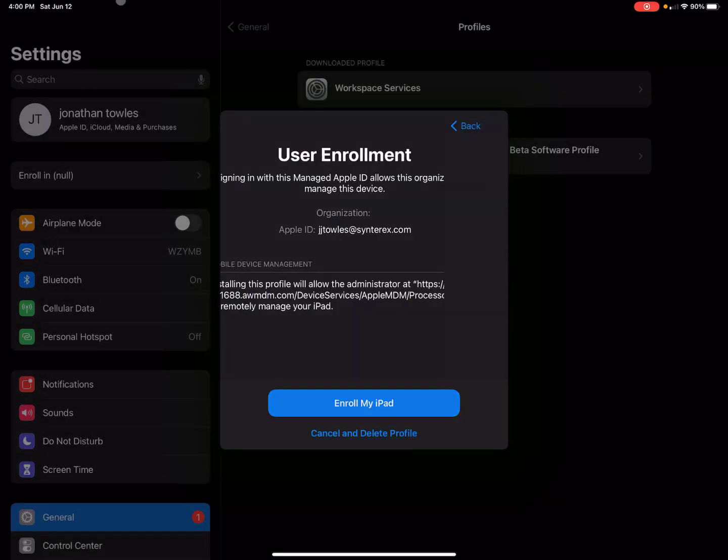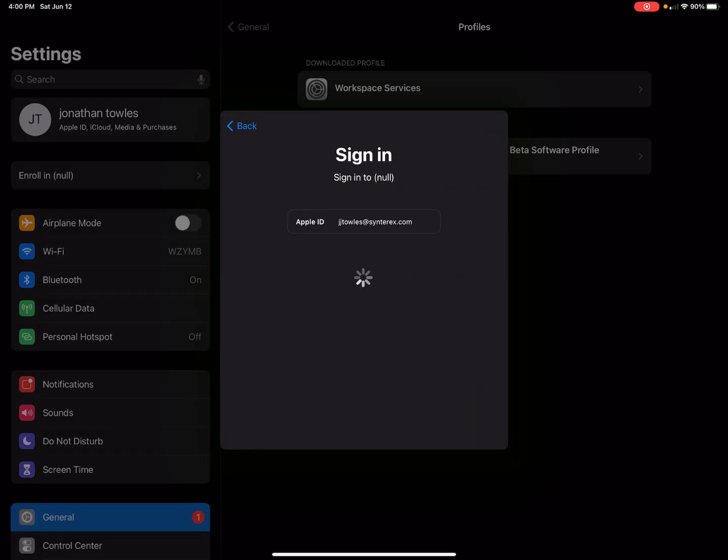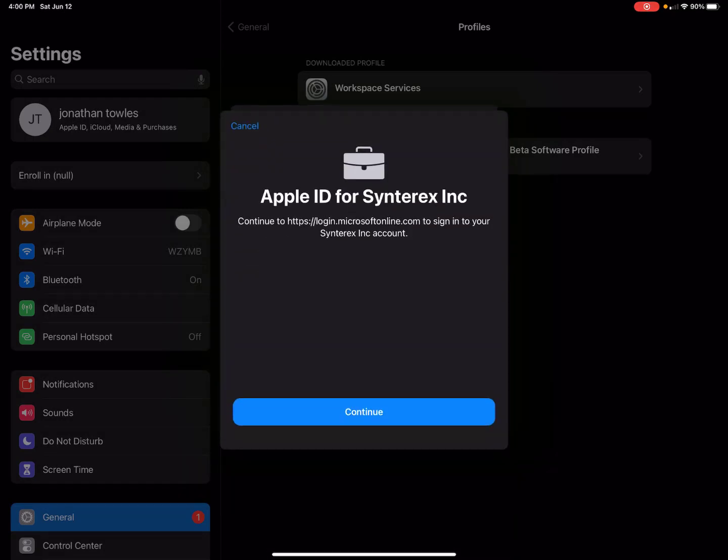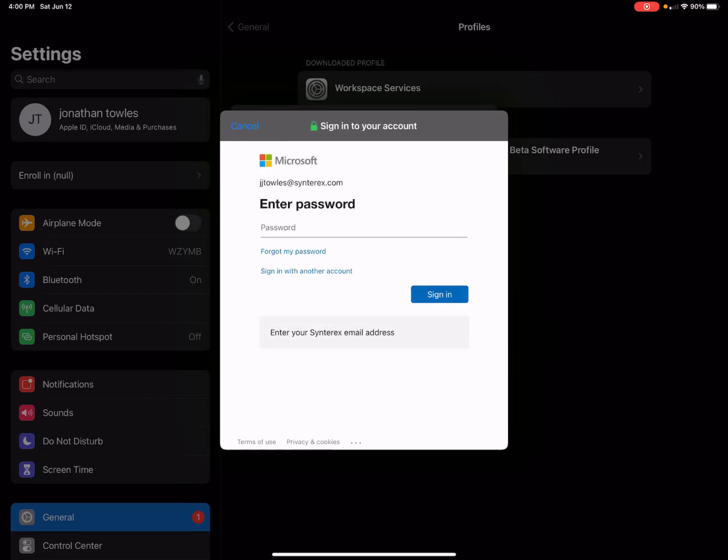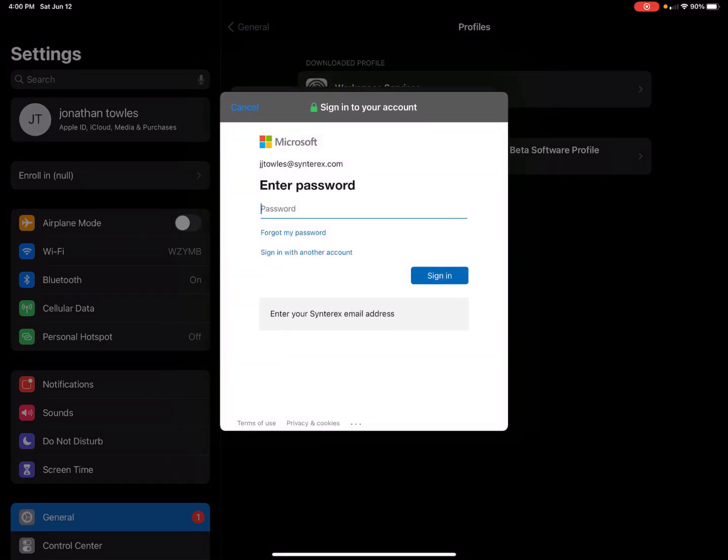Password's in. Now it's signing us in. Apple ID for CenterX - you see here that this is because we've taken Apple Business Manager and enrolled it and set it up with Azure.